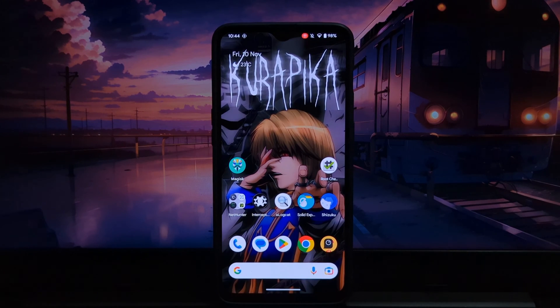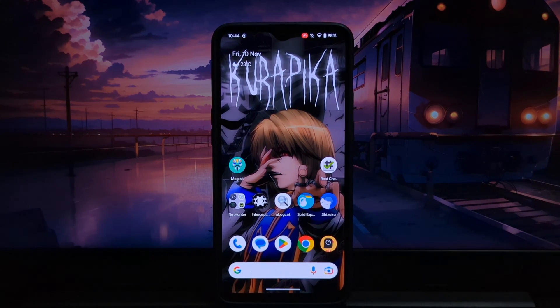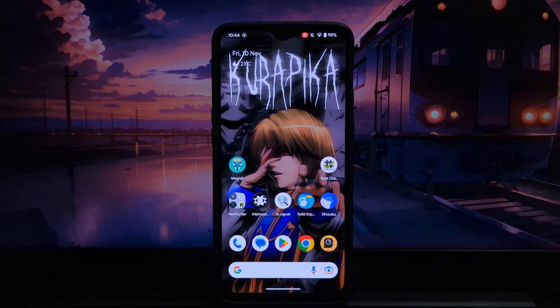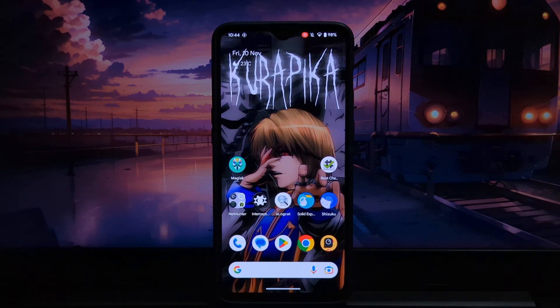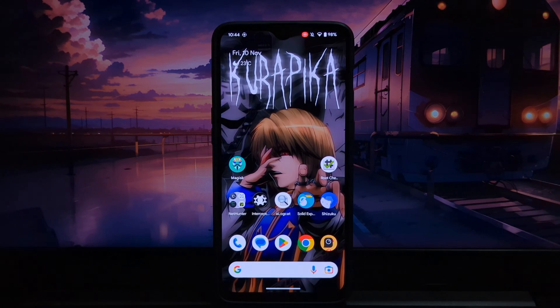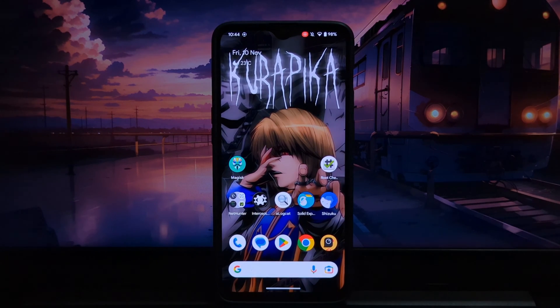Hi everyone, and welcome to my latest video. Today, I'm going to be talking about the latest Pixelify version 3.0 update and its new features for rooted Android users.